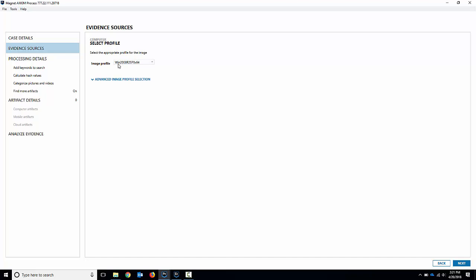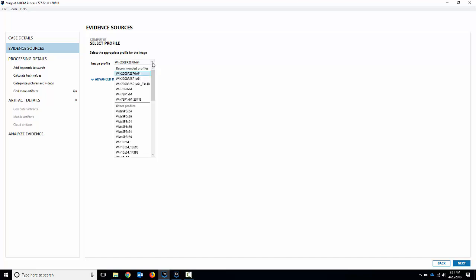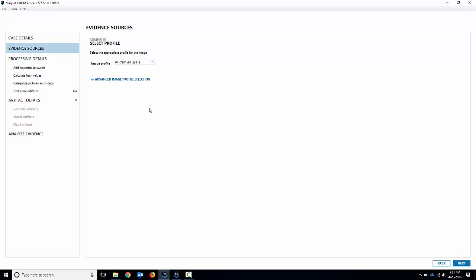It's actually suggesting Windows 2008 R2. I know that's incorrect for this one. It's never perfect but I know it's a Windows 7 SP1 and I'll just select that one there and we can see the profile that I'd like to use for it.